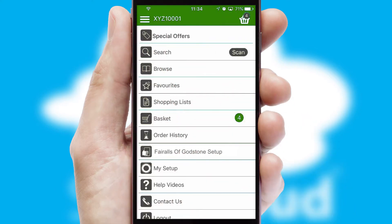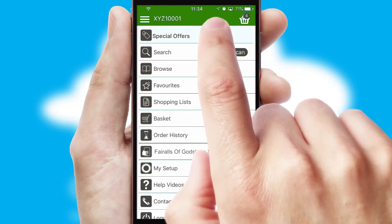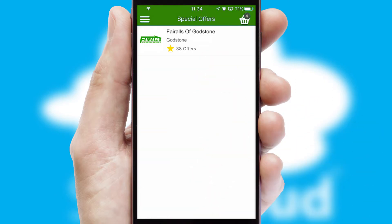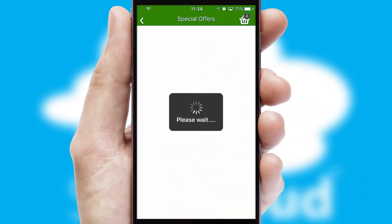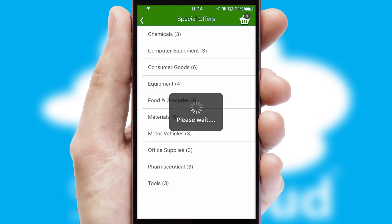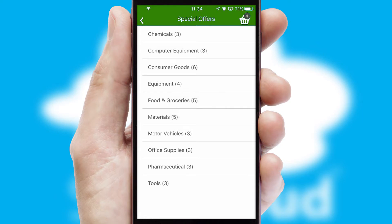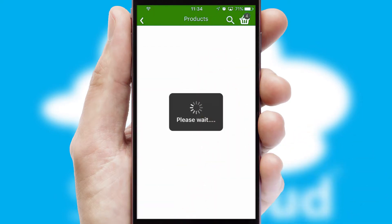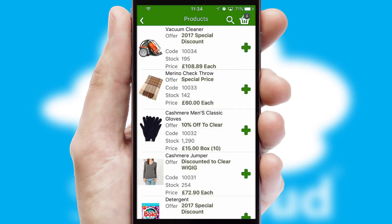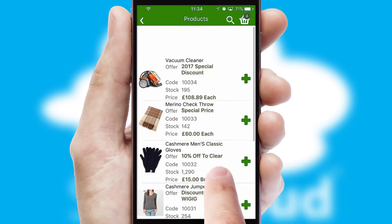Creating customised special offers is another feature of the application, which can be set up and tailored for individual customers. SwiftCloud has some very powerful promotional features, such as multi-buy and price promotions.